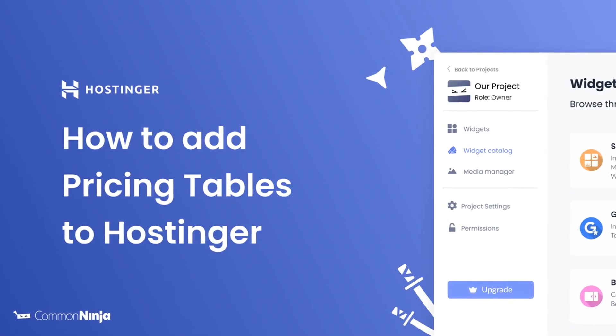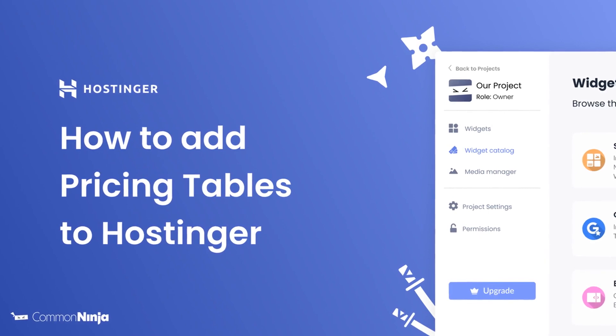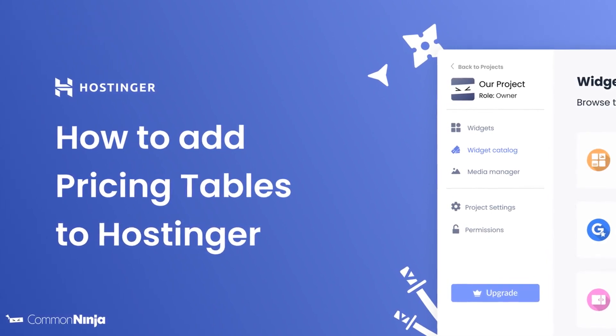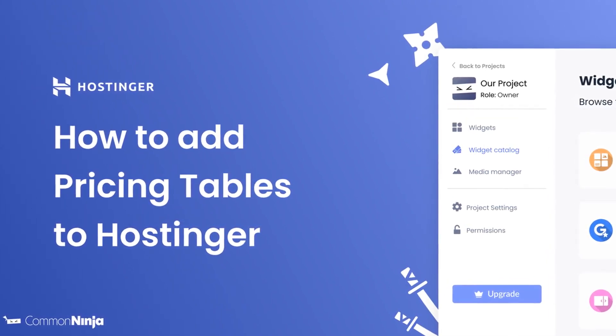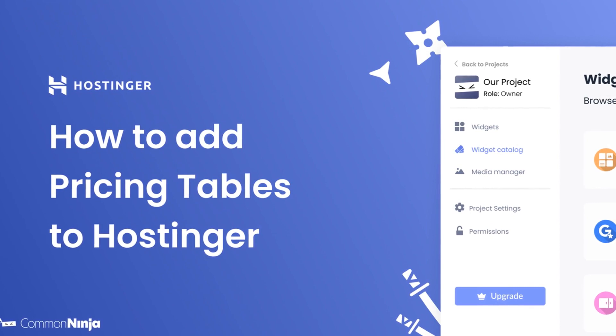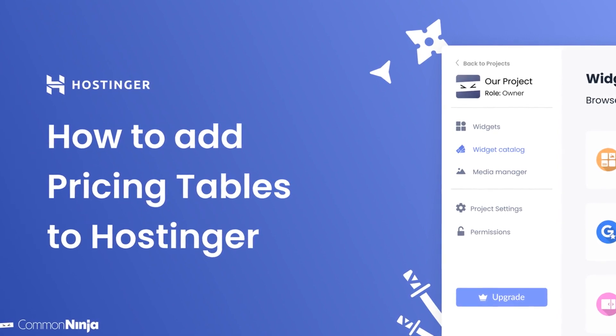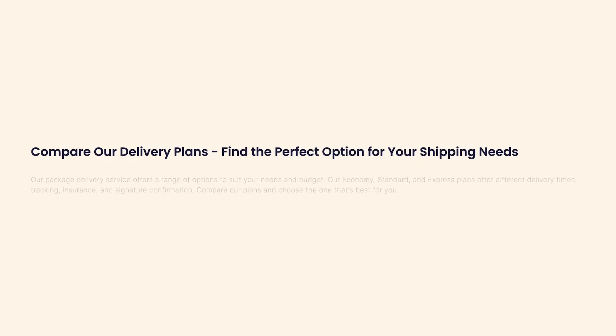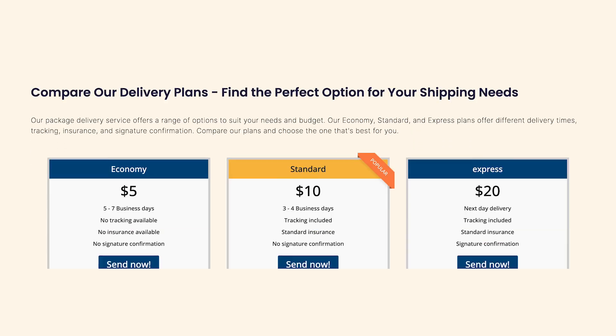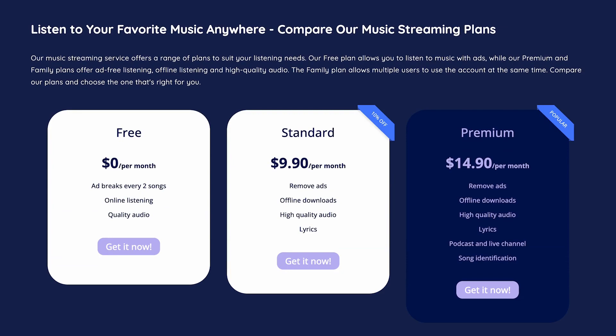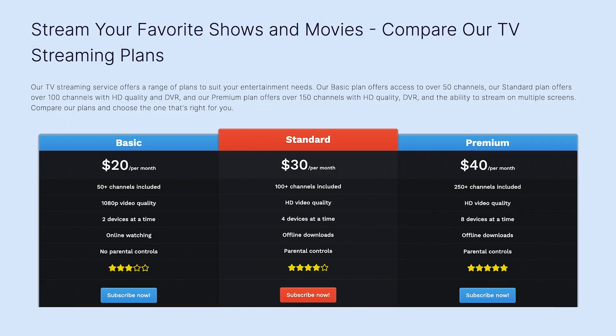Hi, my name is Daniel, and in this video I'll show you how to create a pricing table and add it to a Hostinger website. Let's get started. The pricing tables widget is a great addition to any website.